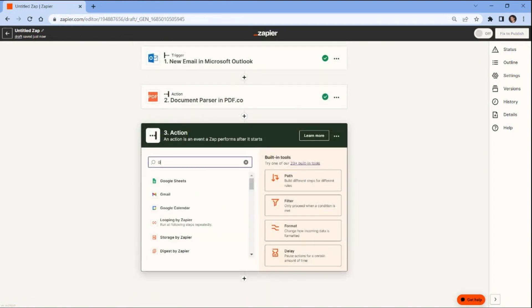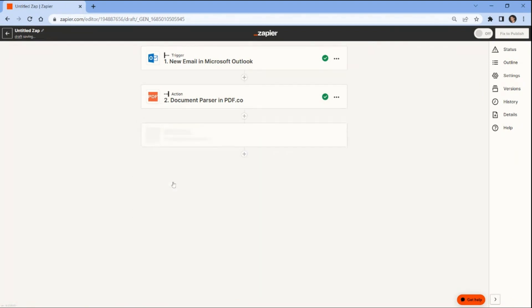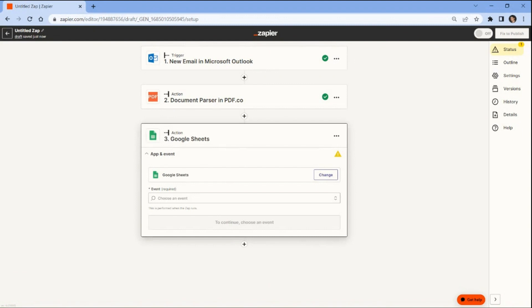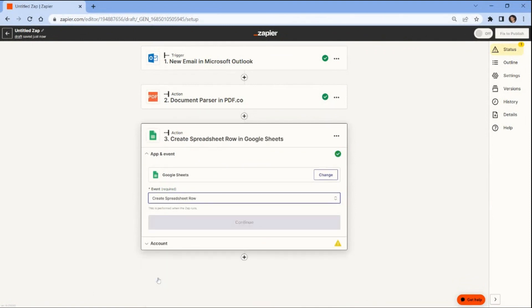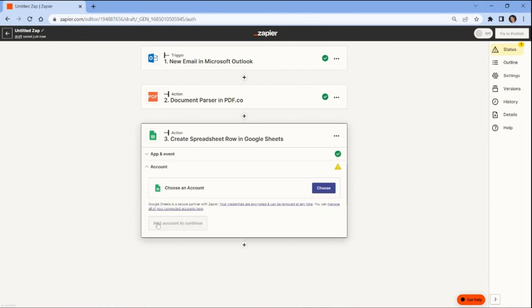In this step, we will integrate the Google Sheets app and choose the Create Spreadsheet Row option to automatically generate a new row in a specific spreadsheet. Now let's connect your Google Sheets account to Zapier in order to grant access and authorize Zap.